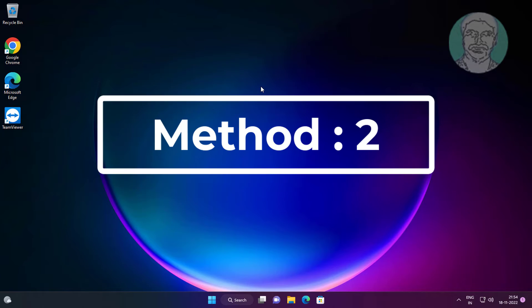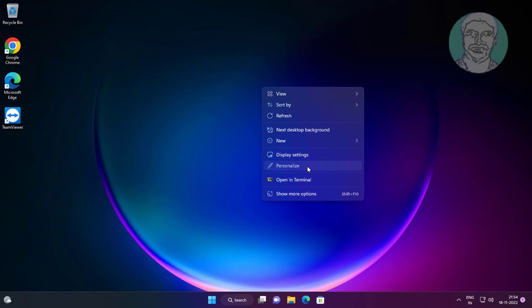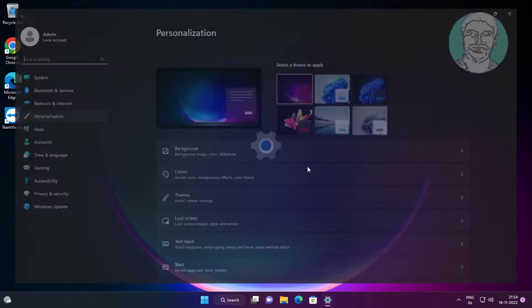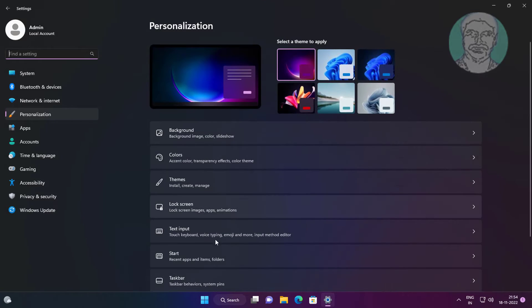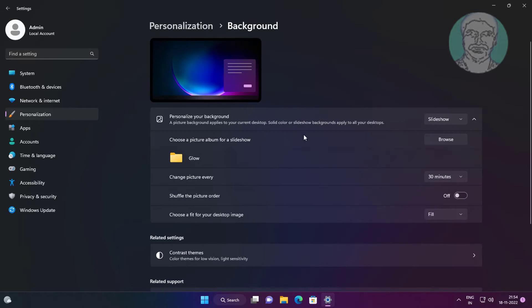Second method is right-click personalize. Click background, change background to slide show or picture.